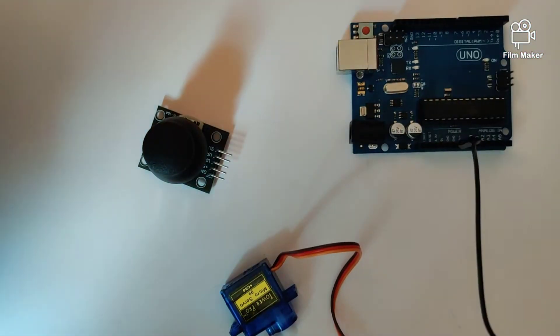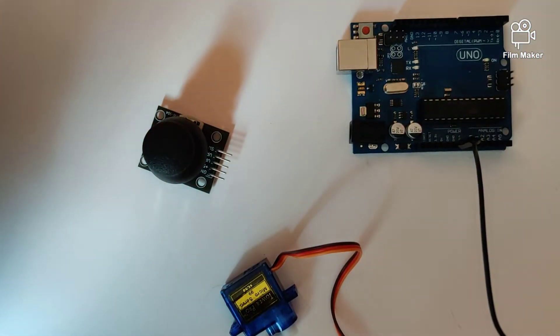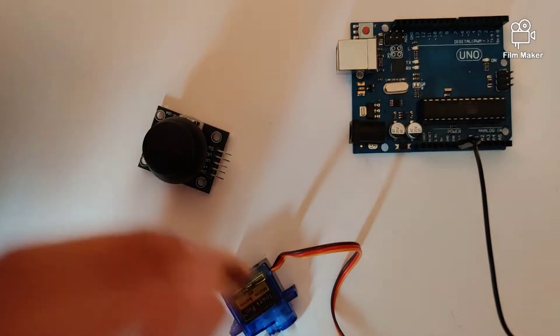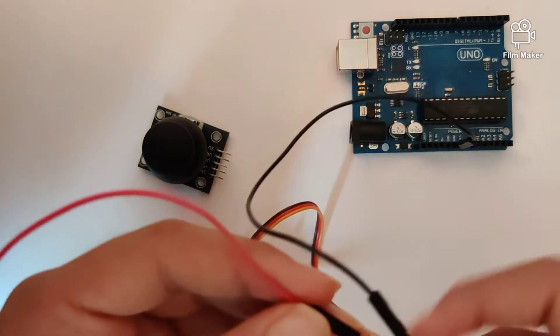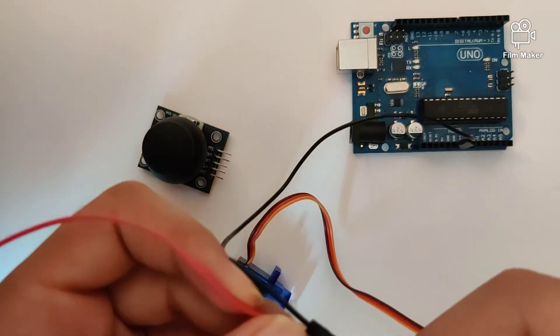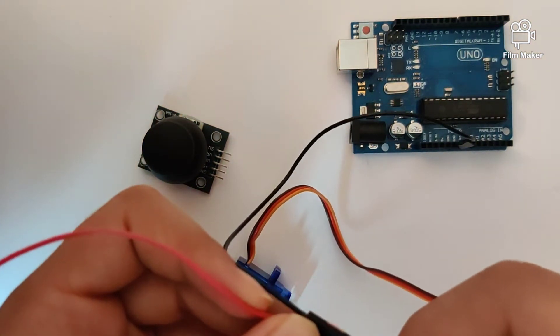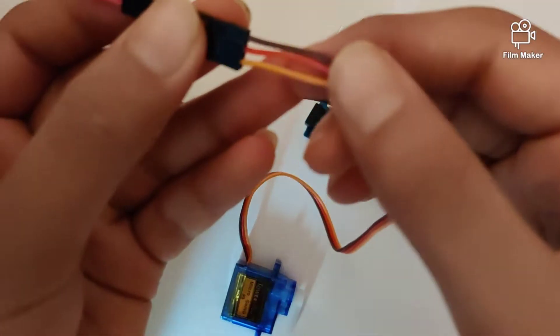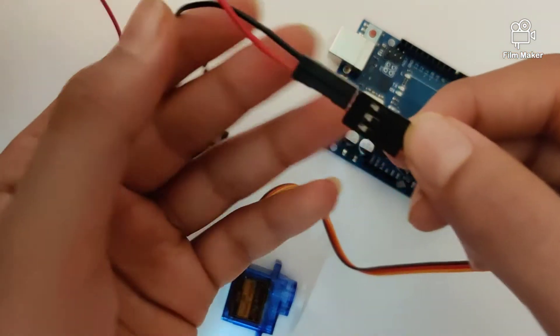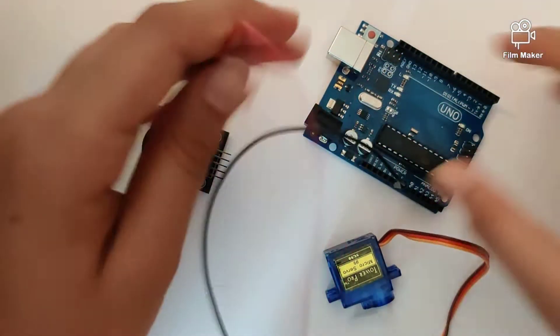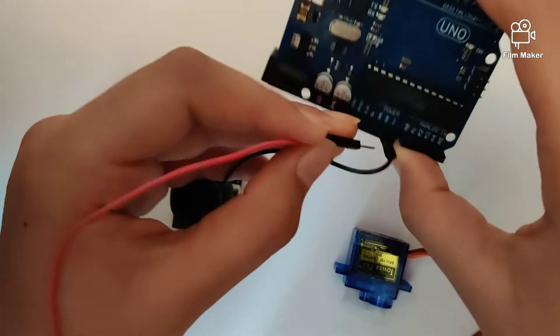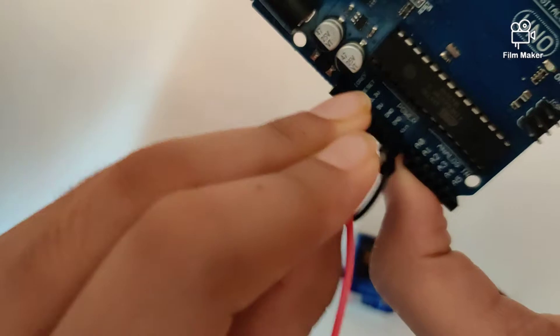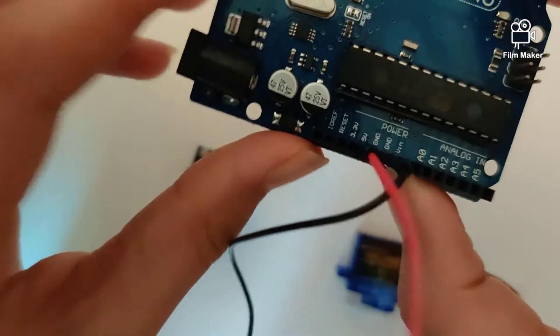Next let's take another wire and plug it into the power VCC wire on the servo motor. The other end of the wire is taken to five volts on the Arduino Uno.